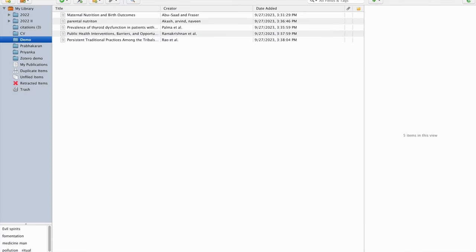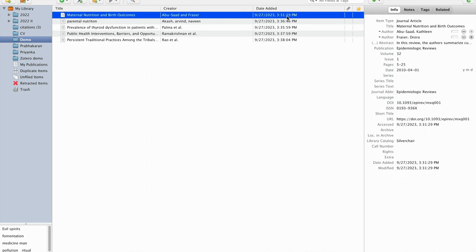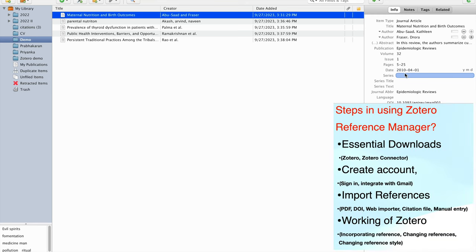This is how the Zotero Reference Manager appears. There are three columns. The left column has folders, groups, duplicate items, retracted items, and similar categories. The broader middle column has the details of all the references or citations imported for reference purposes. If you click on an individual reference, its individual details will appear on the right. You can edit, change, or add any missing details there, and that will reflect in the document as well.